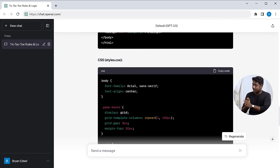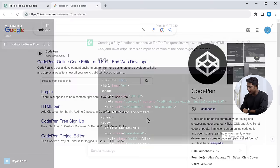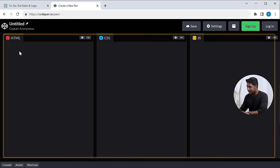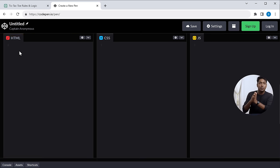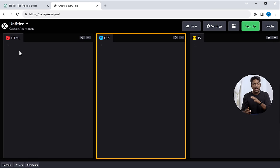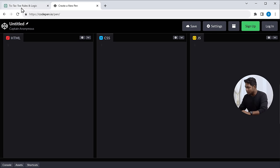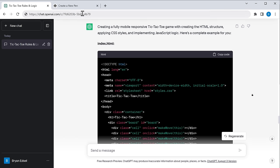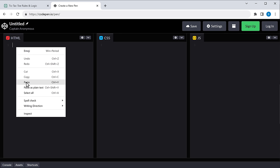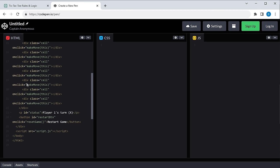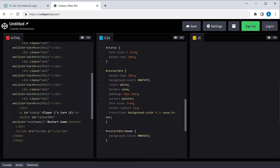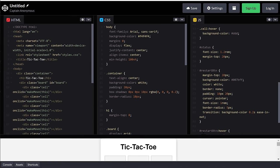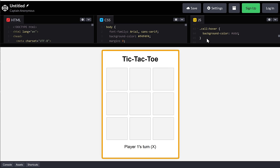You can see we have got the code. Now, to check if the code is working correctly, let's use a tool called CodePen. So let's go to CodePen and click Start Coding. Here you can see we have three different sections where you have to enter the HTML, CSS, and the JavaScript code respectively. So let's go back to ChatGPT, then copy the HTML code and paste it here. Then do the same for the CSS and the JavaScript code. Once you have pasted the code, if we move this up, you can see we have a preview of our game.